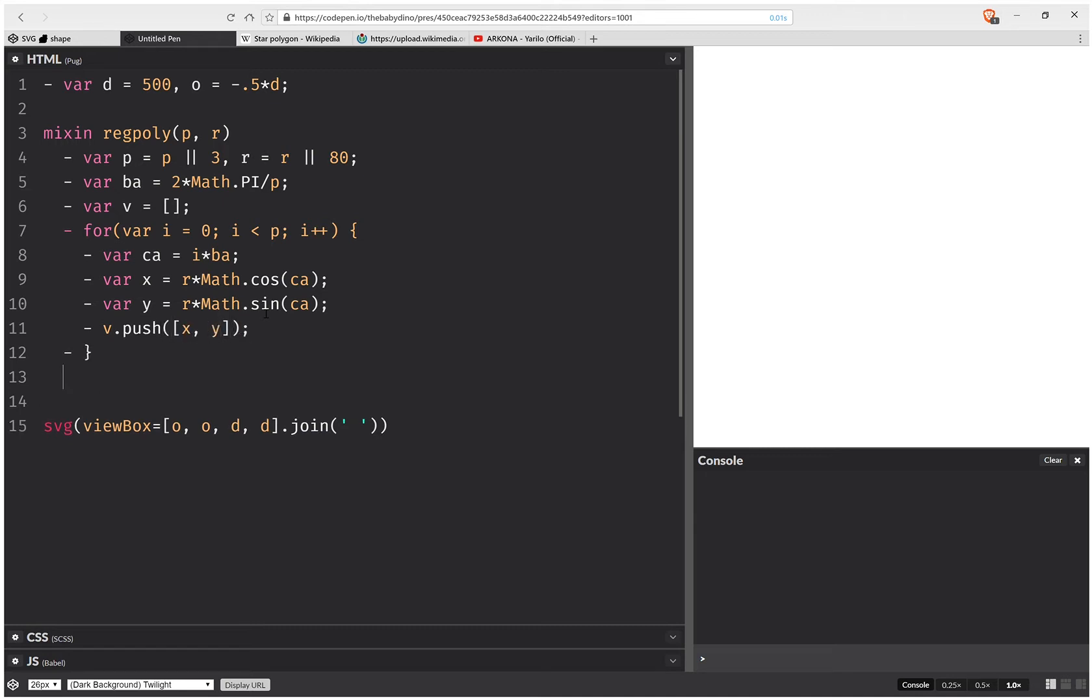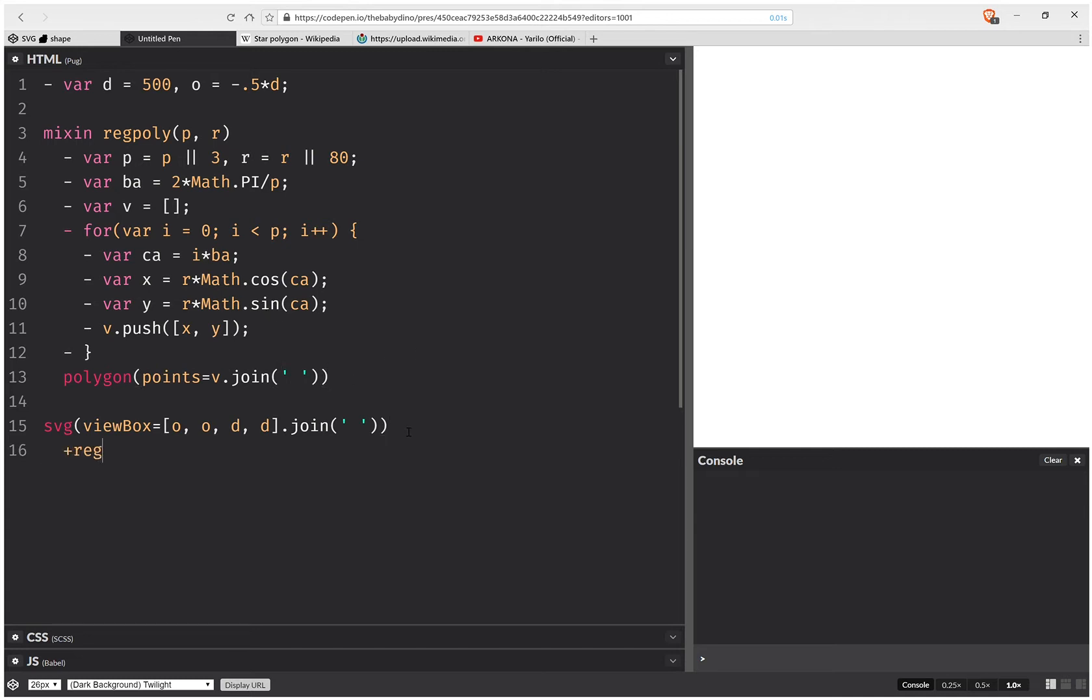Now after this loop, I need to create a polygon element. And this is going to have a points array. And this is going to get generated from the array of vertex coordinates, which gets joined by a space. Okay, now next step is called the sum mixing.